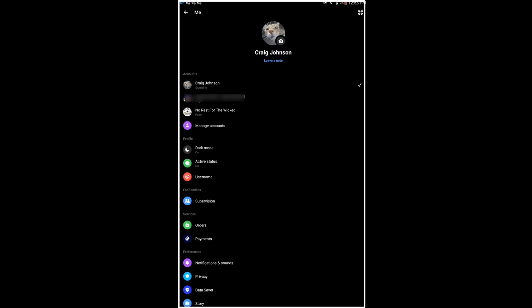And now dark mode has been enabled. That is how to enable dark mode on the Messenger app using an Android device.